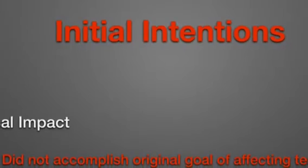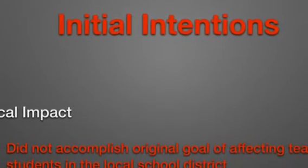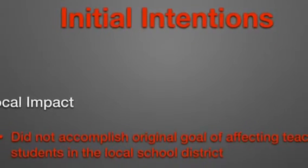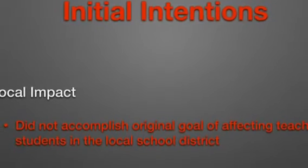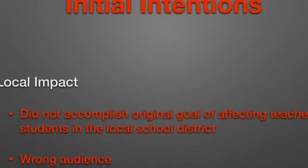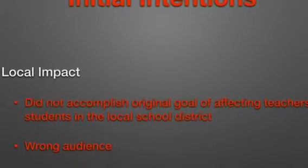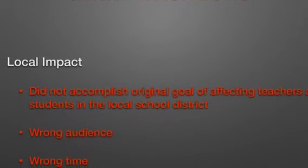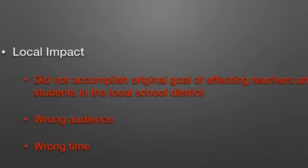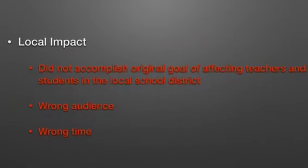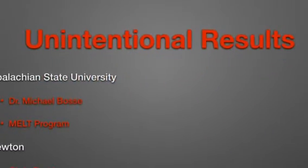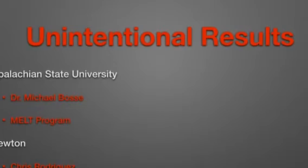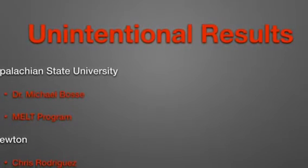Initially, I intended for my project to have a local impact. I thought that other math teachers in my school district would be willing to participate. However, I did not accomplish that goal of affecting the teachers or students in my local school district. I have come to the conclusion that I had the wrong audience at the wrong time.